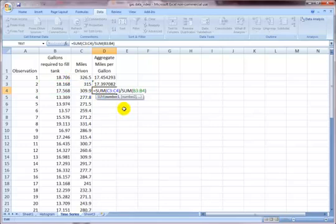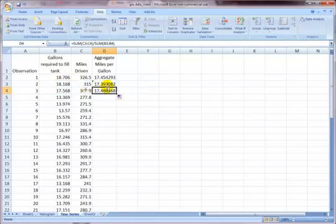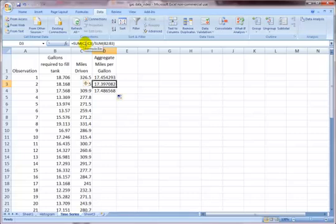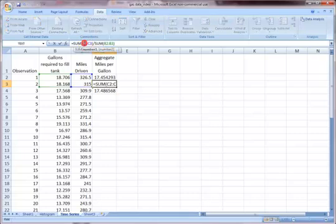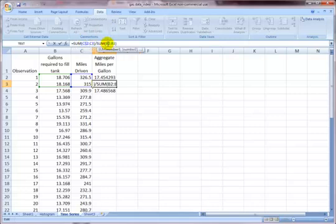So the way we can fix this is go back to cell D2, and in front of the two on C2 and also on B2, I'm going to put a dollar sign. This anchors the row, so that when I drag it down, that row number won't change.